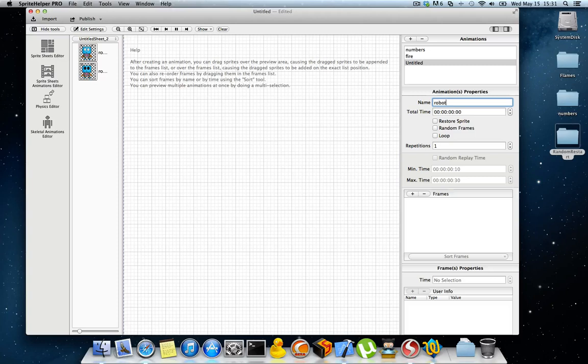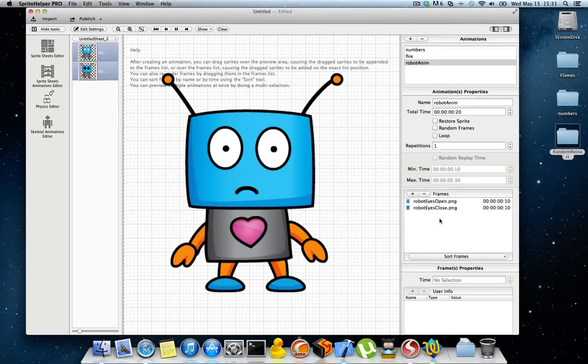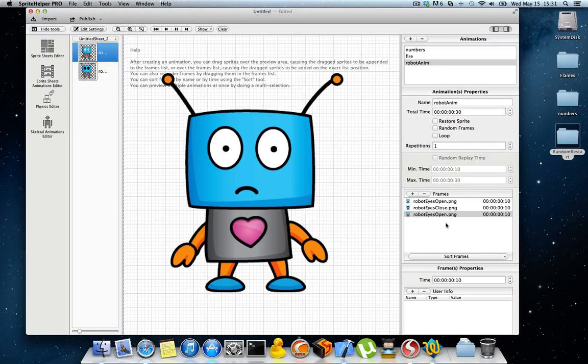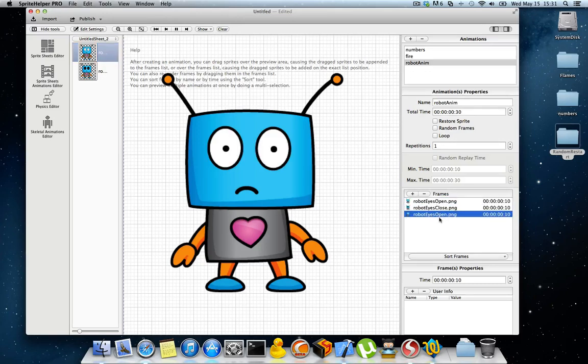Call it robot anim. Drag these frames in. Let's actually drag the open another time. So I have open, close, open.